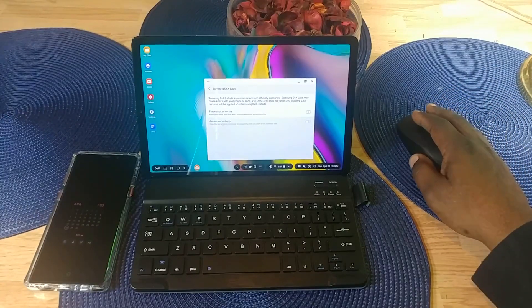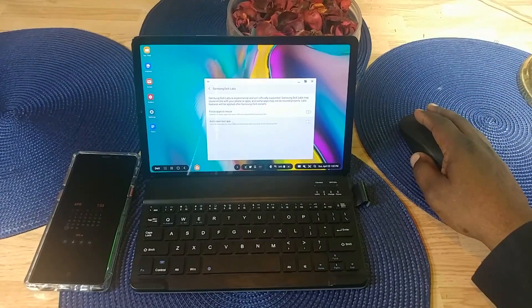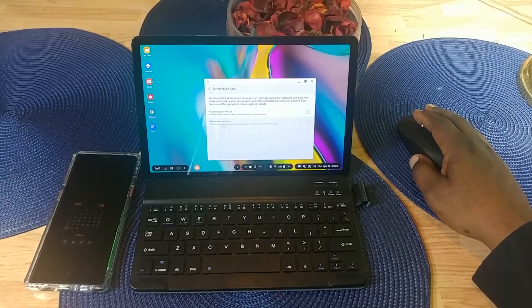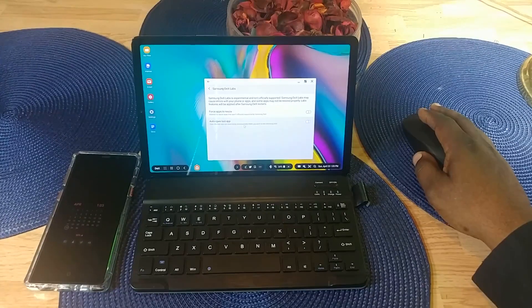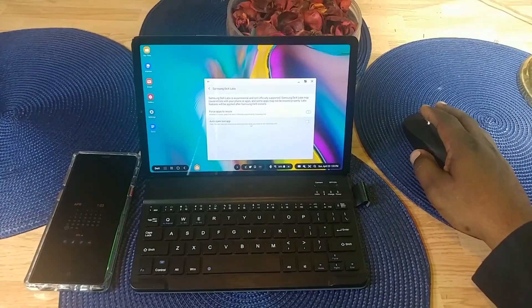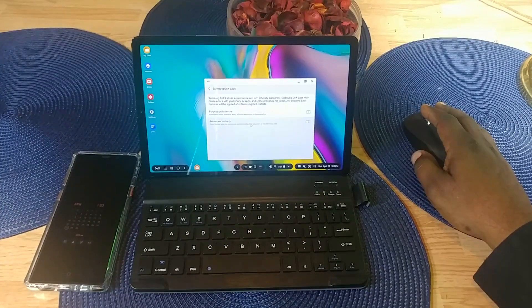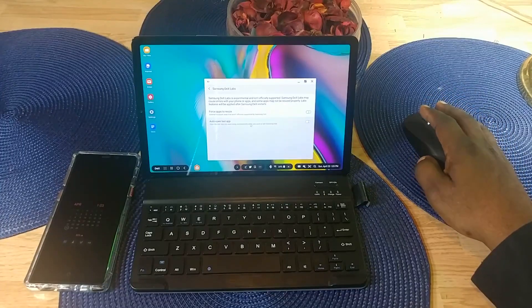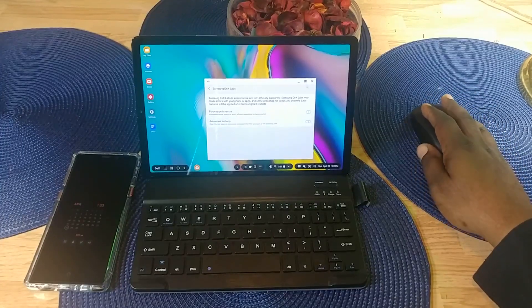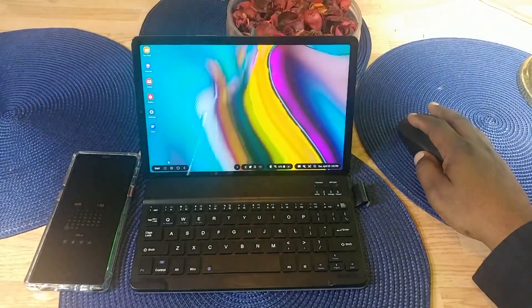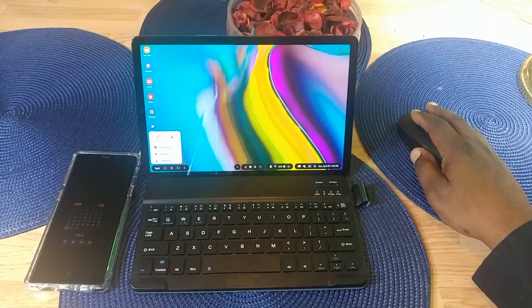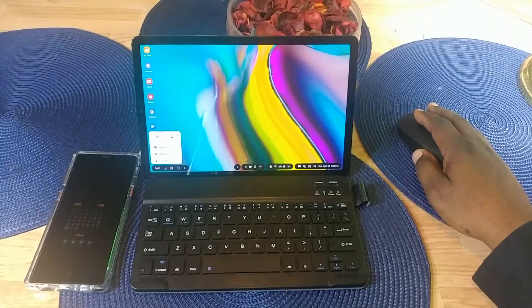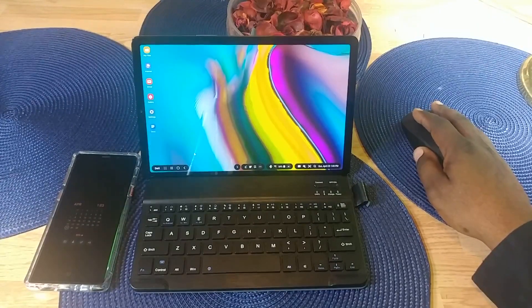The second one is auto open last app, which will open the last app you were using automatically when you start or exit Samsung DeX. That's what DeX Lab is. Then you have how to use, notices, and you can contact them.